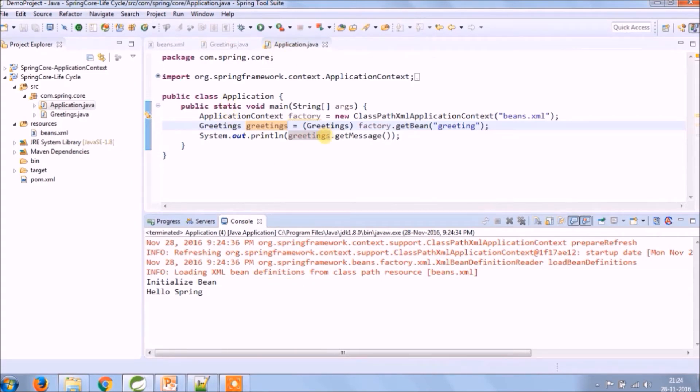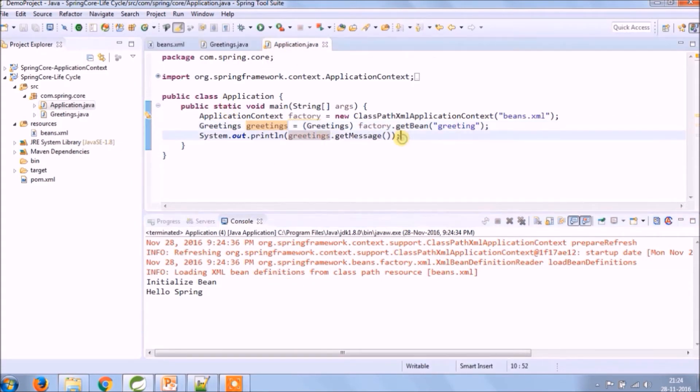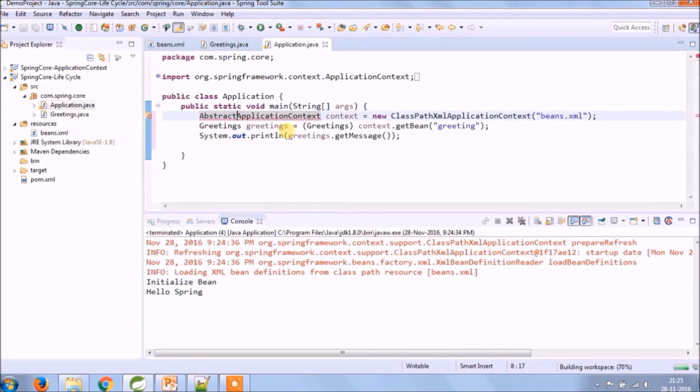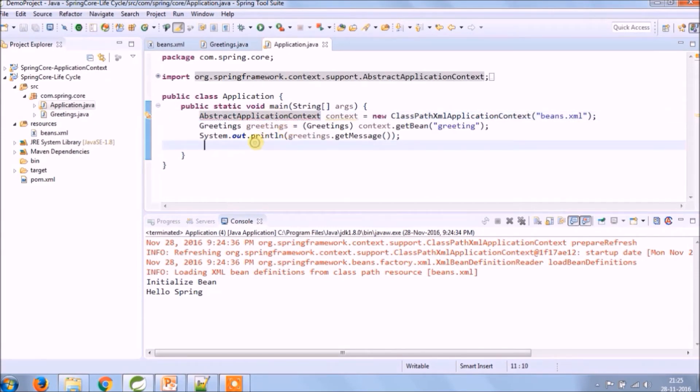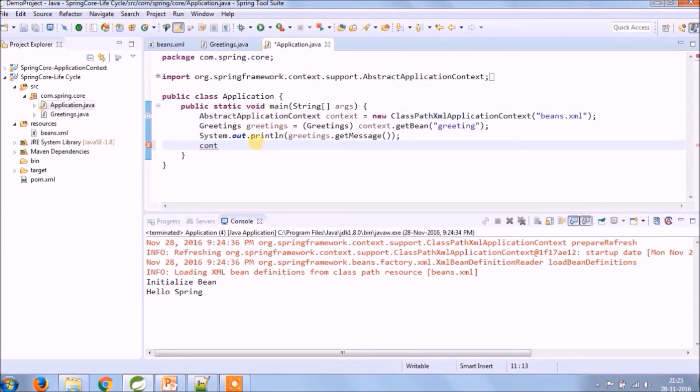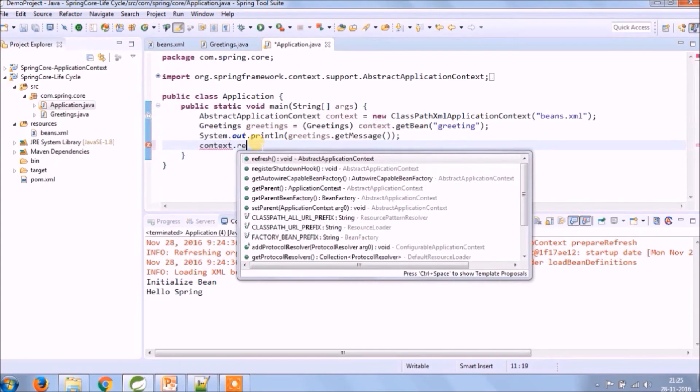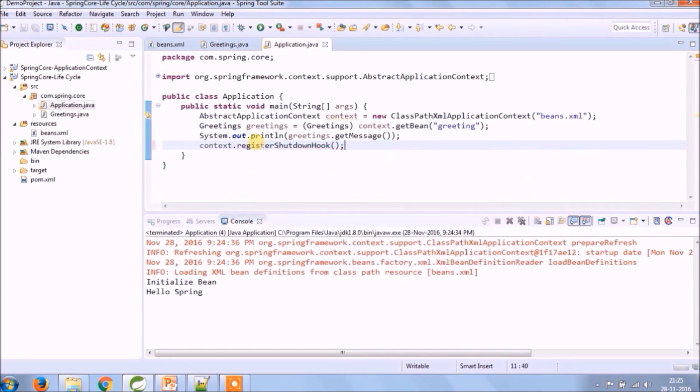So for that we need to change ApplicationContext to AbstractApplicationContext. Because this class contains one method called registerShutdownHook, so this method helps to destroy the bean.